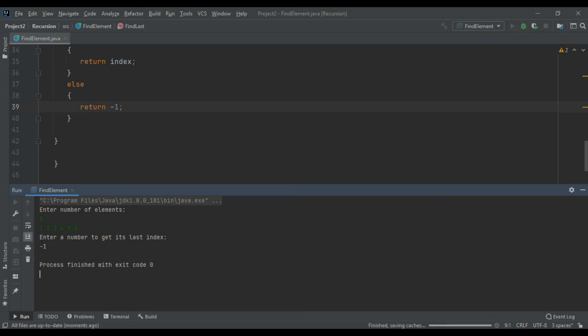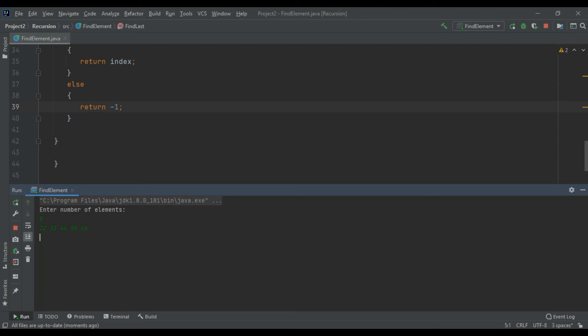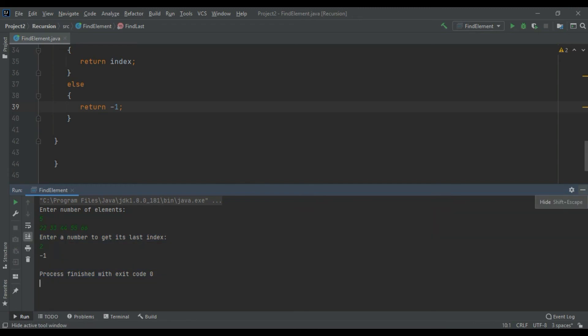Let's check for certain other elements. See here also we found minus one.